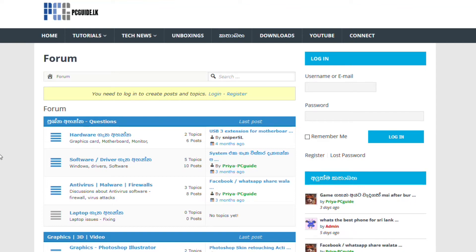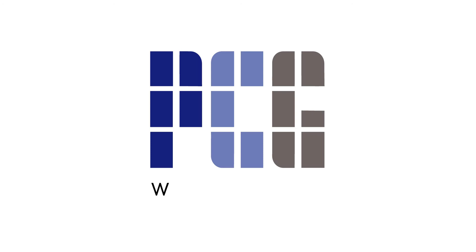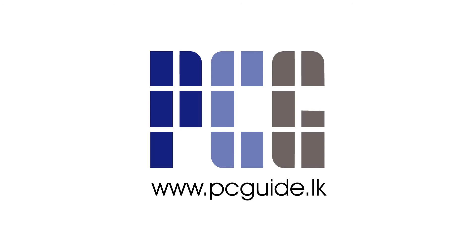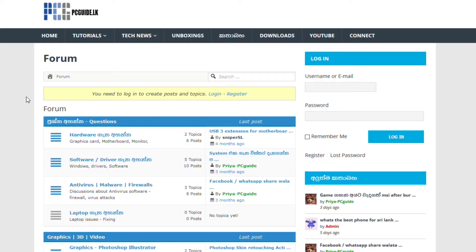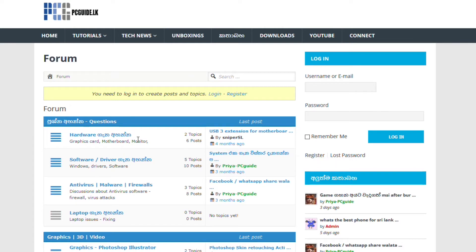In this video, we have a site called a forum where we can use a little bit of information. This is www.pcguide.lk. In this section, we have a community forum.